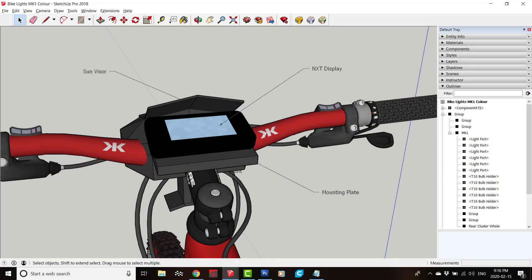The NXT touchscreen display will be an integral part of this design. It will work without, but the NXT integration will provide some key benefits. The biggest one for me being enhanced bike security.